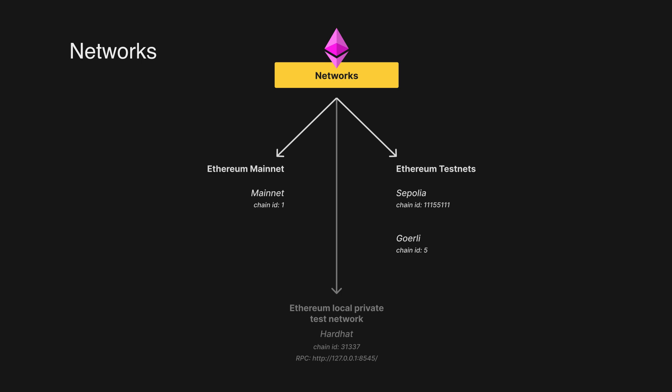Two public test nets maintained by client developers are the Sepolia network and the Goerli network. Currently Goerli is being deprecated and it will be replaced by Holesky, but that doesn't really matter because the process of adding and using a test network stays the same. For now, we can still use Goerli because we can easily get some test ether with Goerli.